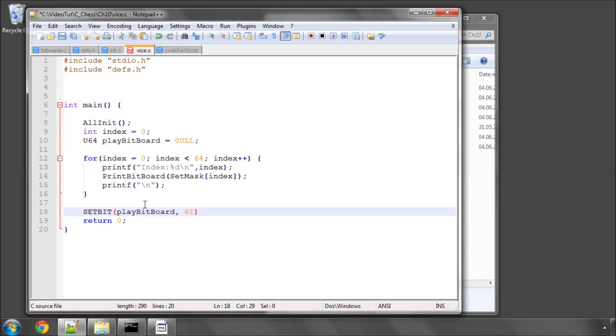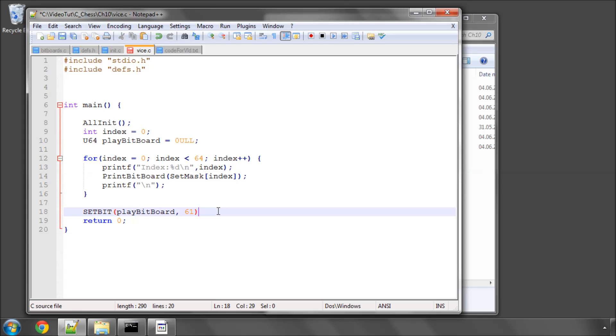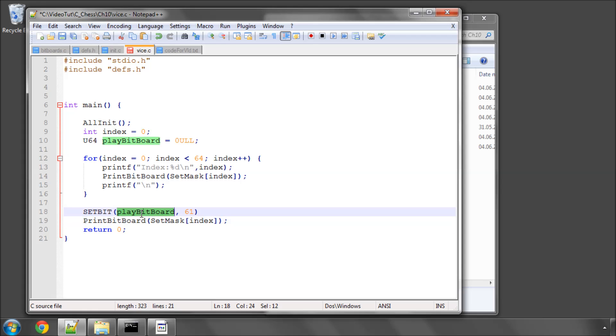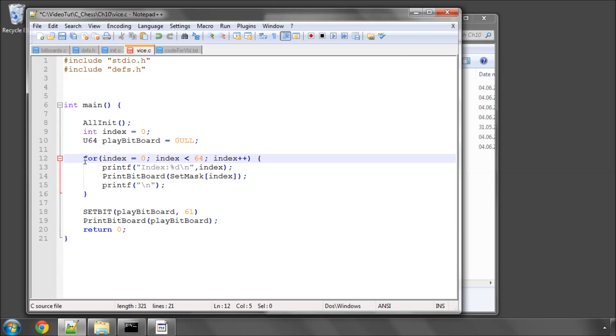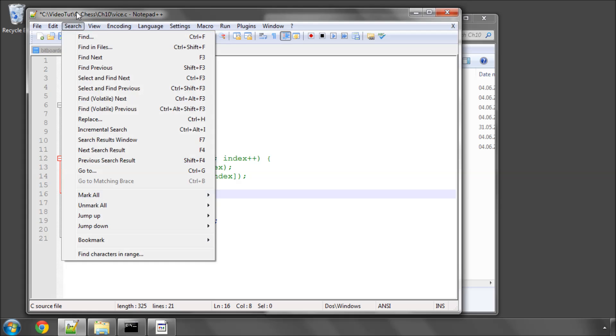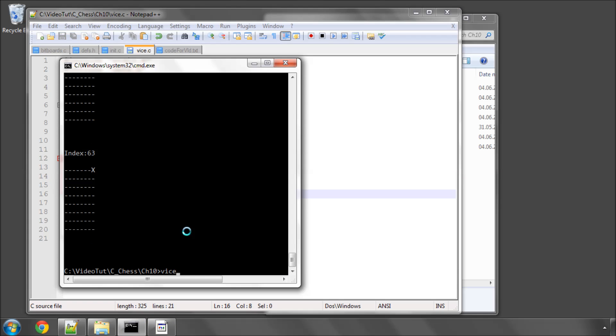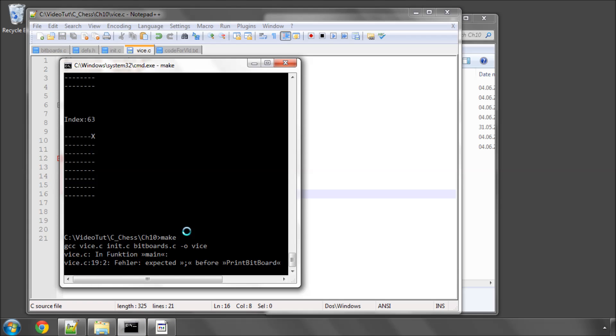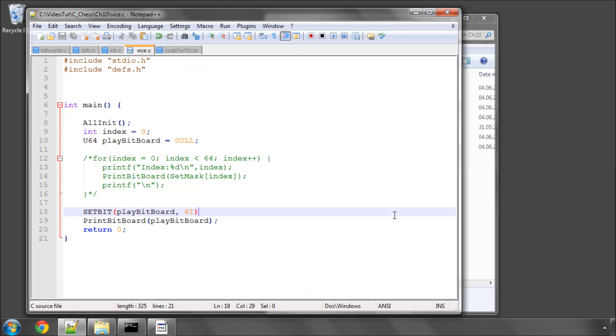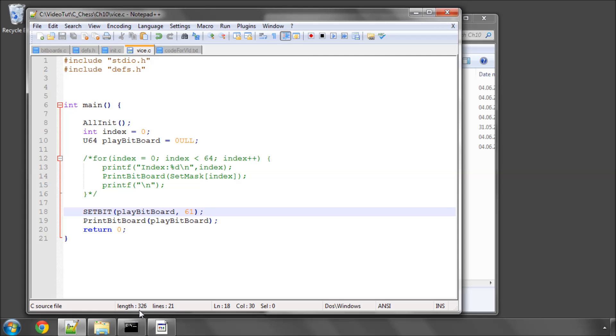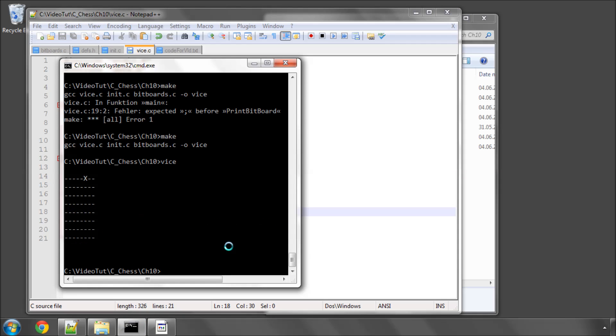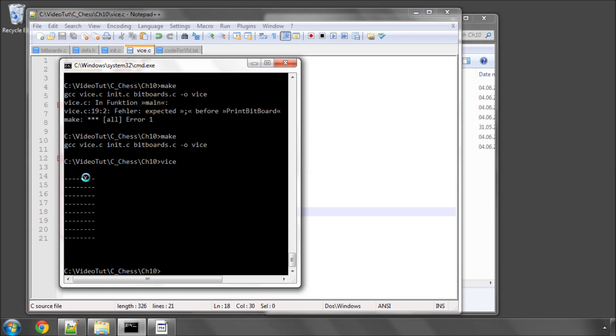And then I'll print the play bitboard and you'll see that it has this bit then set because at the beginning, obviously, it's nothing. I'll just comment this loop out for now. And now you can see that the bit is set inside the play board here. So that's how set works.